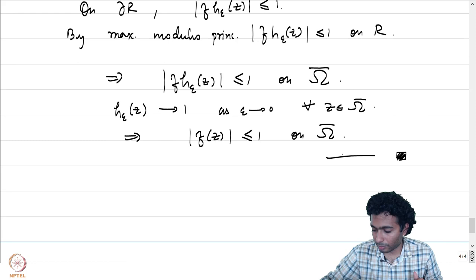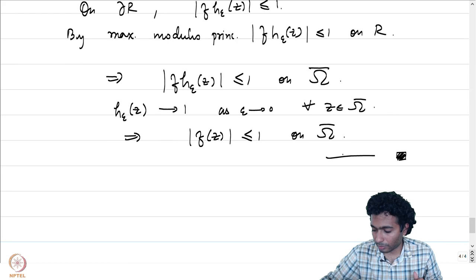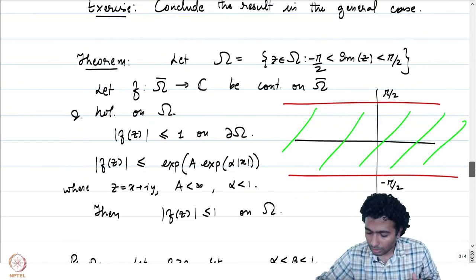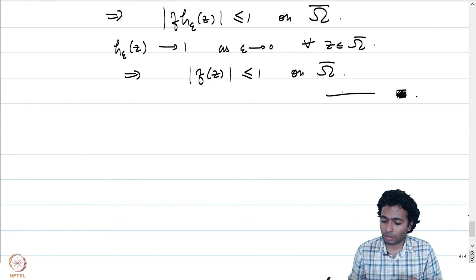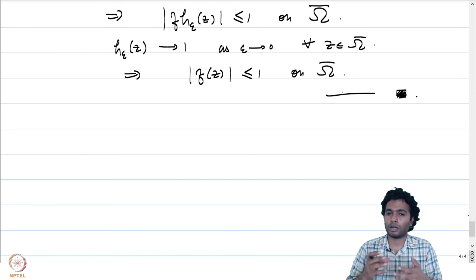With this we conclude the theorem. The key point is that in both cases an auxiliary function was introduced to allow the maximum modulus principle to be applied on some bounded domain, leading to a similar conclusion for functions satisfying a suitable growth condition — that is the essence of the Phragmén-Lindelöf method.